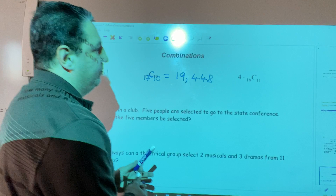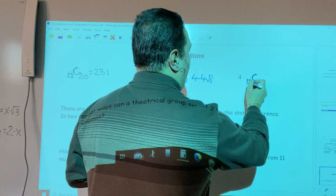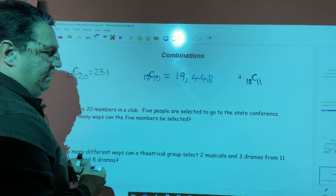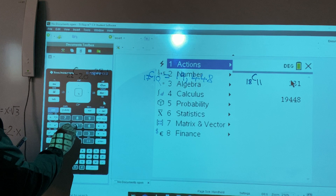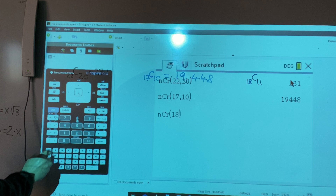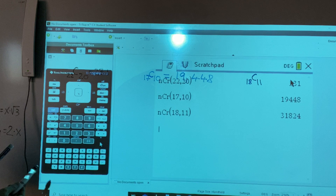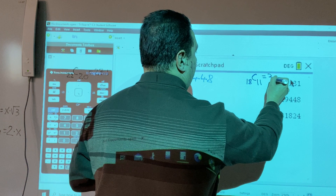Next: the combination of 18 objects taken 11 at a time. Again, we press menu, 5, 3. We type 18, comma, 11, and then hit enter. The result is 31,824.